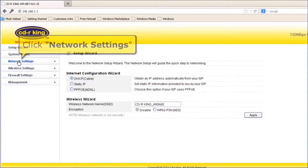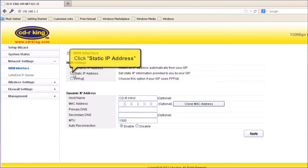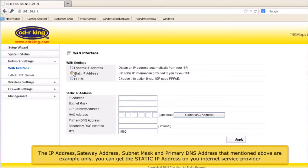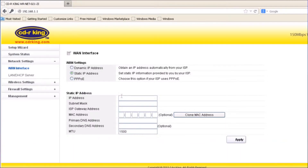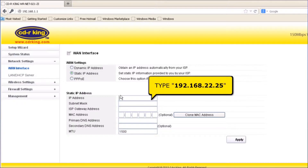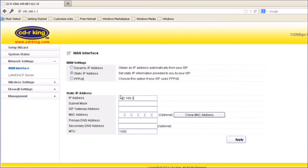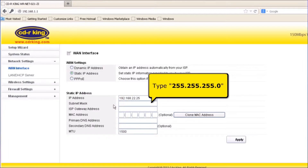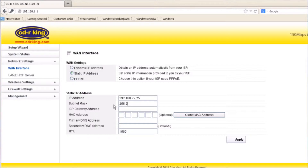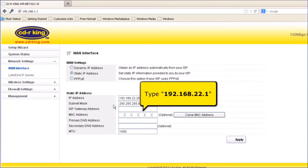Click Network Settings. Click Static IP Address. The IP Address, default gateway, subnet mask, and primary DNS address mentioned above are examples only. You can get the static IP address from your internet service provider. In the IP Address menu, type 192.168.22.25. In the Subnet Mask menu, type 255.255.255.0. In the ISP Gateway Address menu, type 192.168.22.1.